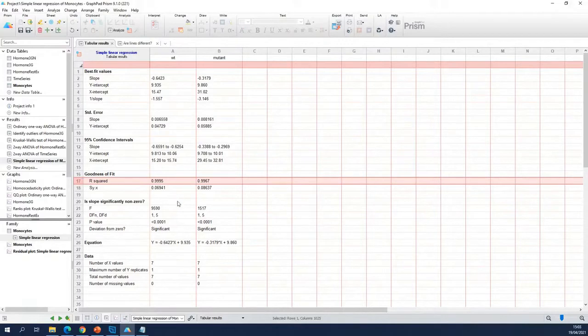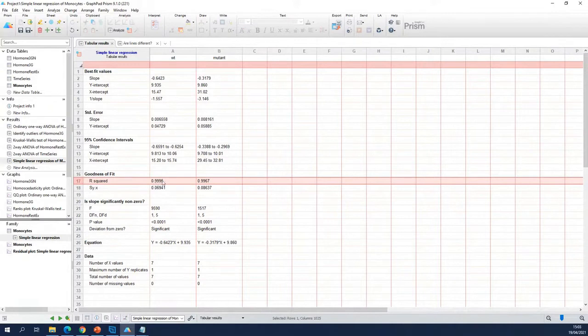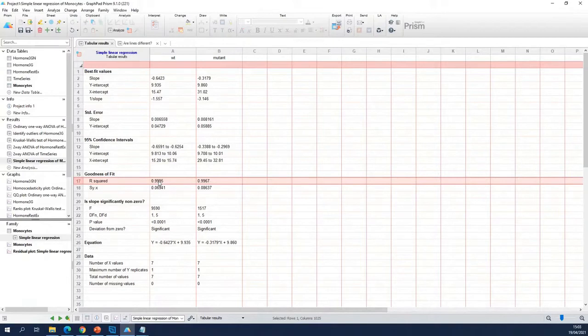You see that the highest value is here for the wild type. The line for the wild type fits the best. But both of them fit really well.